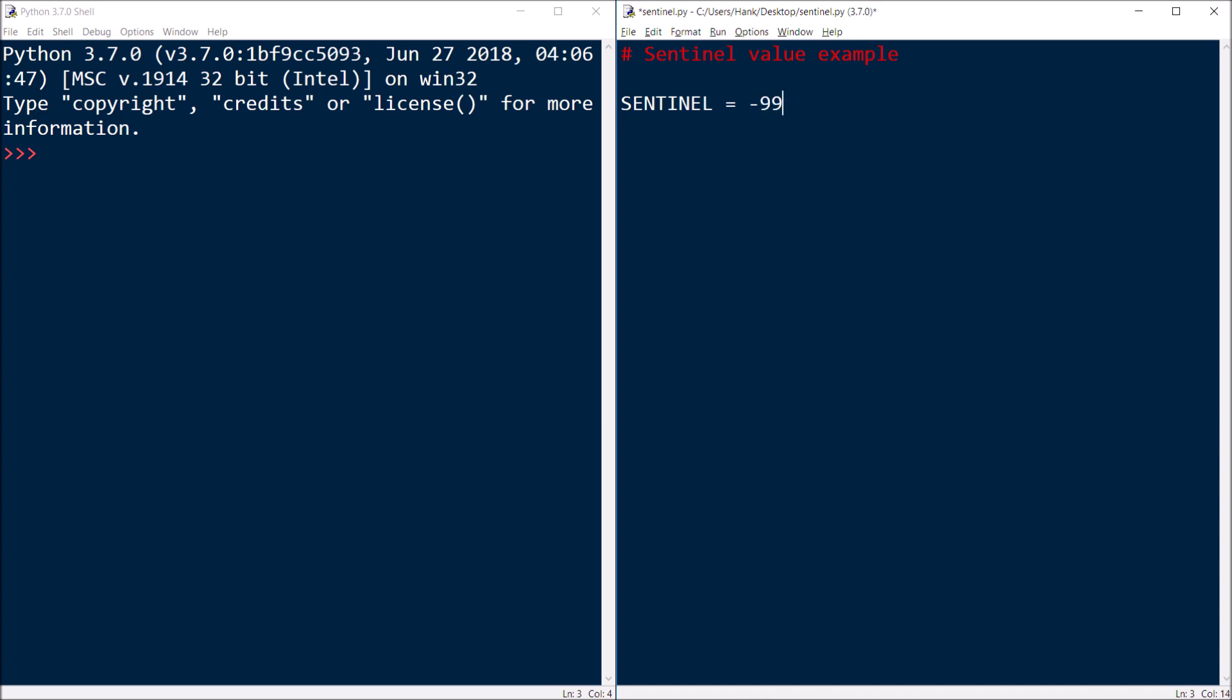It could be anything so long as it's not a piece of data that can be mistaken for legitimate input that should be processed. So here's our sentinel value, our special sentinel value.